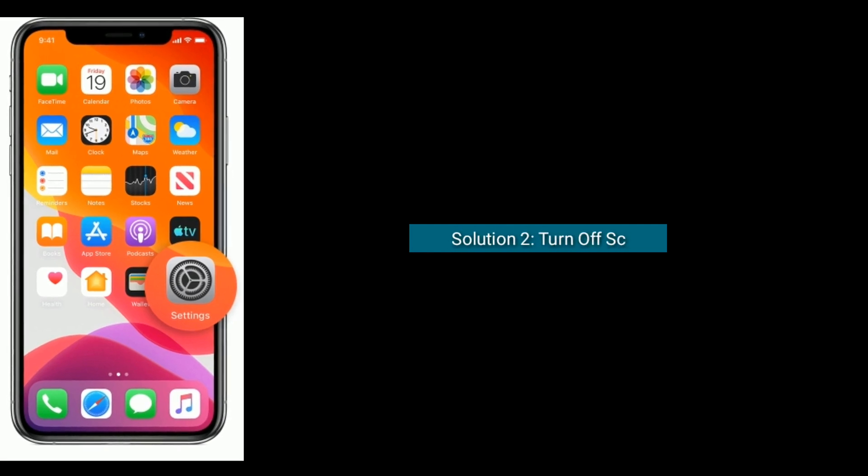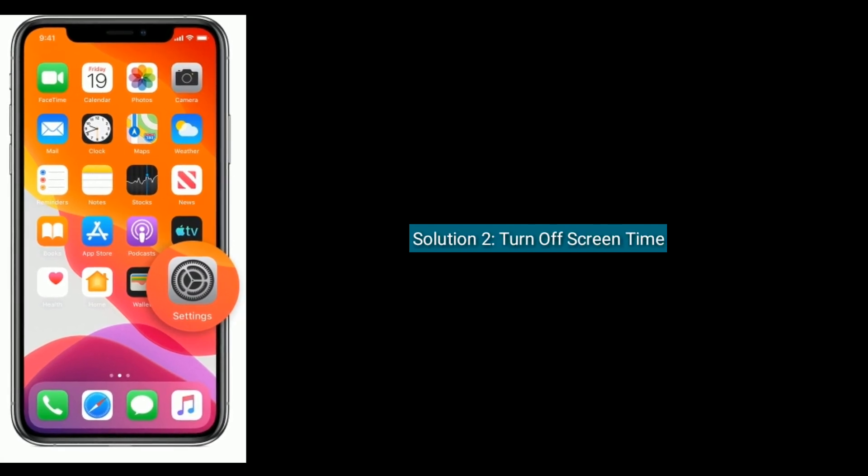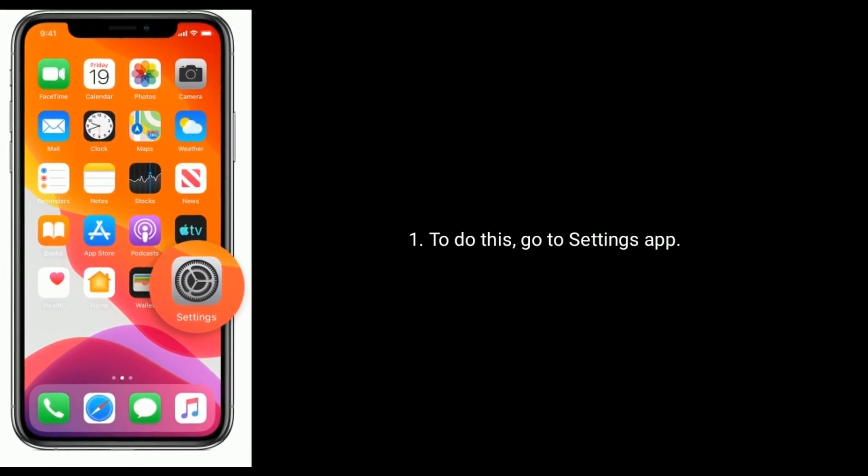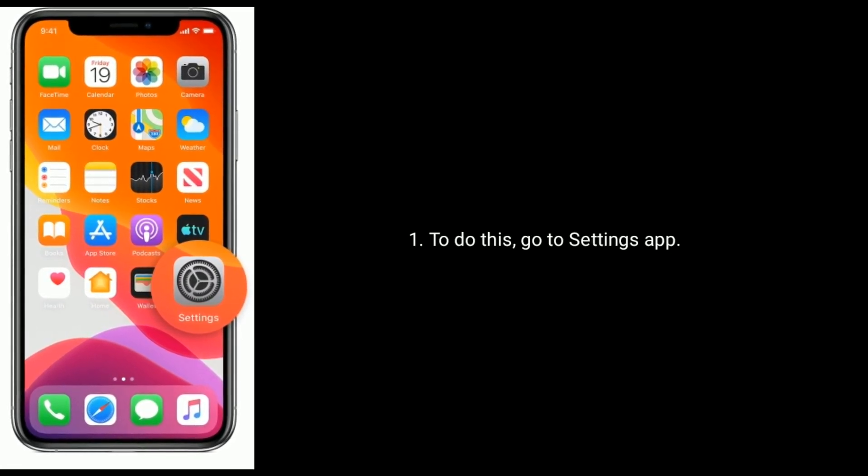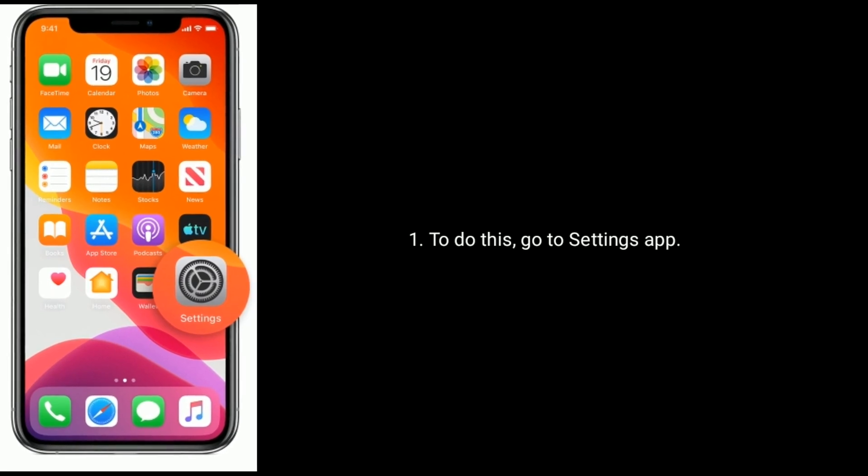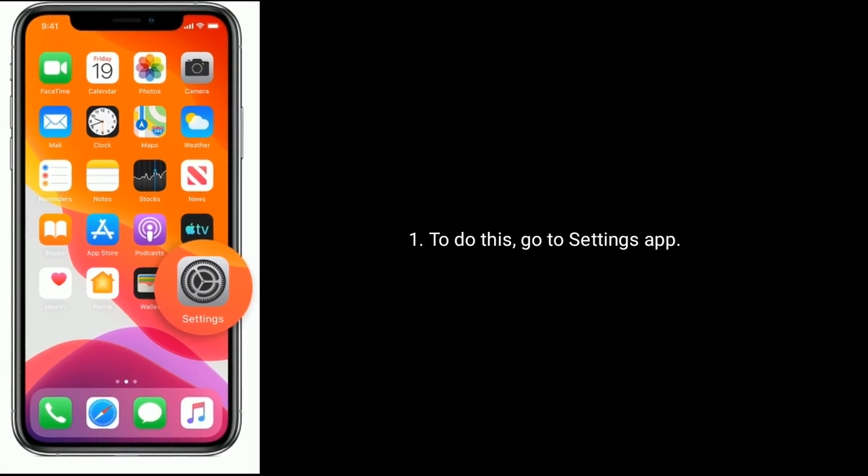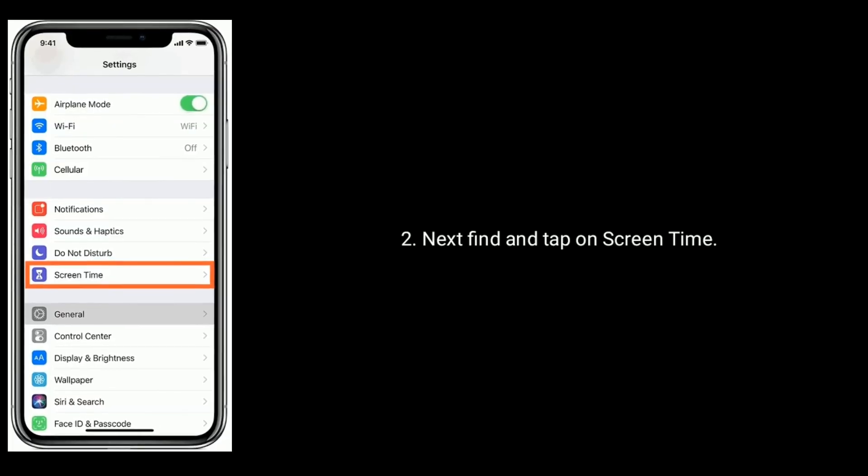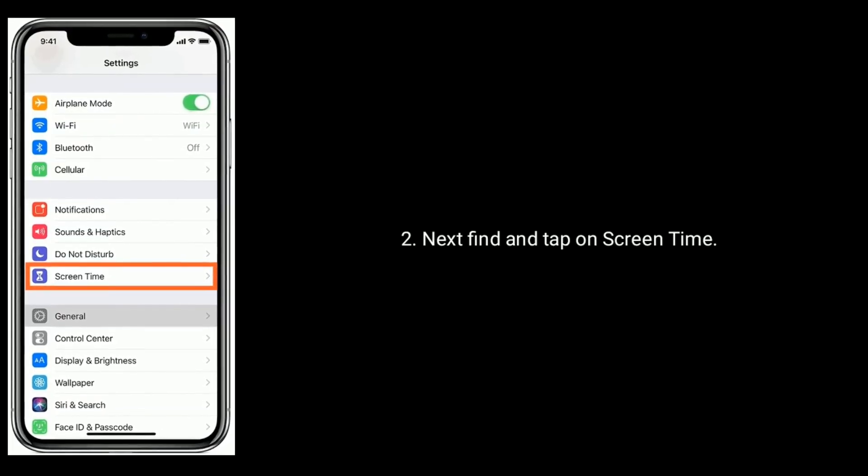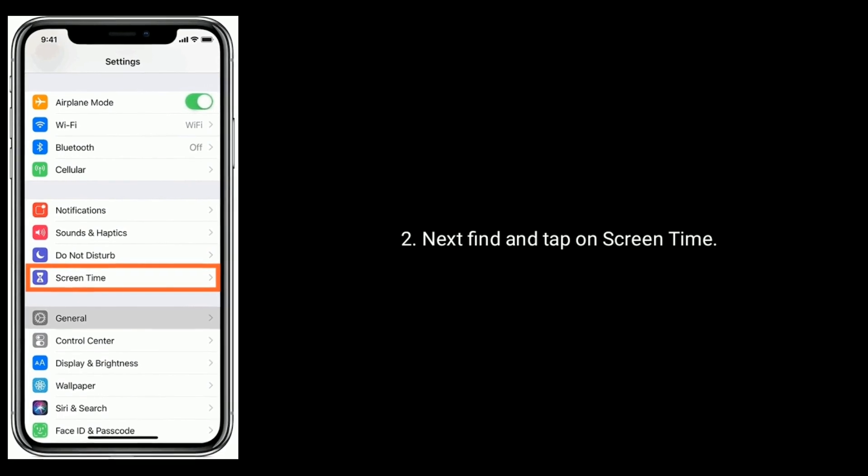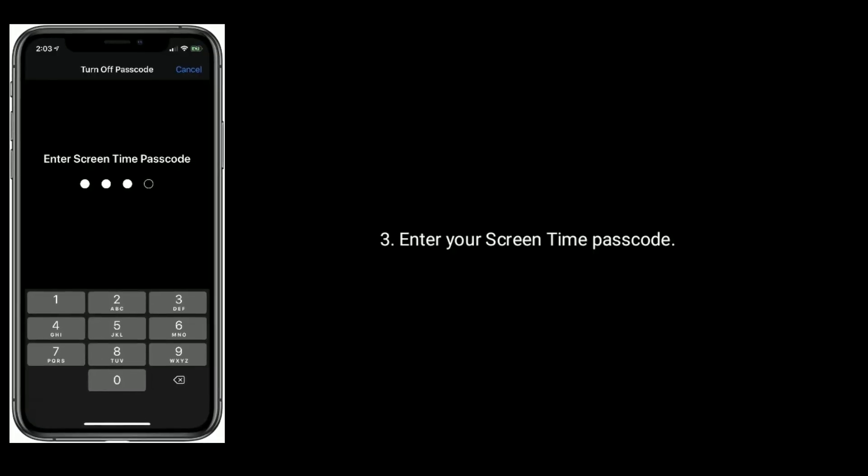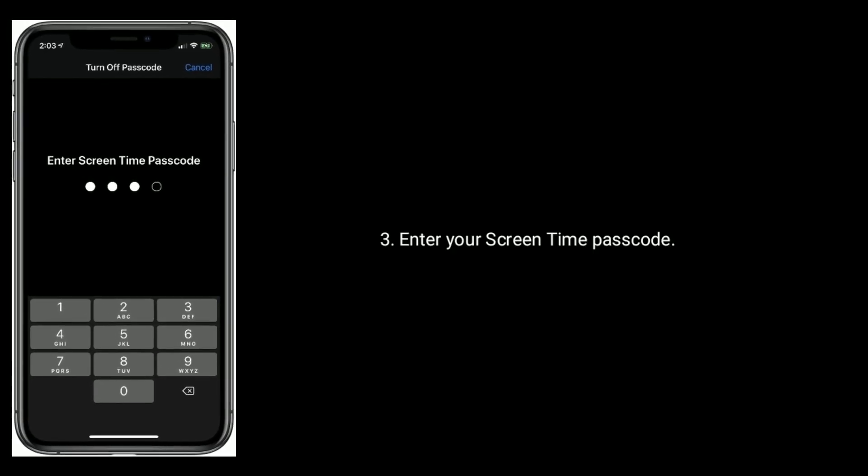Option two is turn off Screen Time. To do this, go to Settings app. Next, find and tap on Screen Time. Enter your Screen Time passcode.